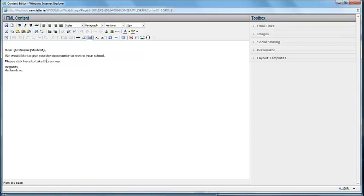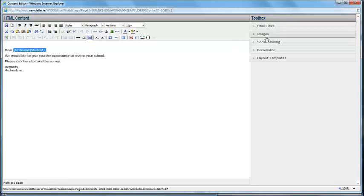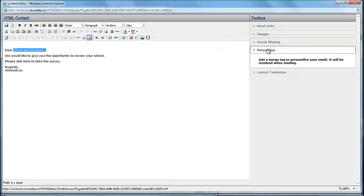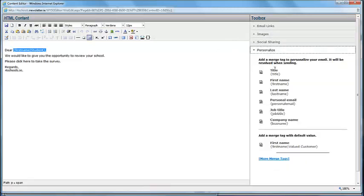It is very useful to personalise each email. We have already done this in the template. If you wish to change it, you can use the tool box on the right hand side to do this. Select Personalise and choose what you want to include.